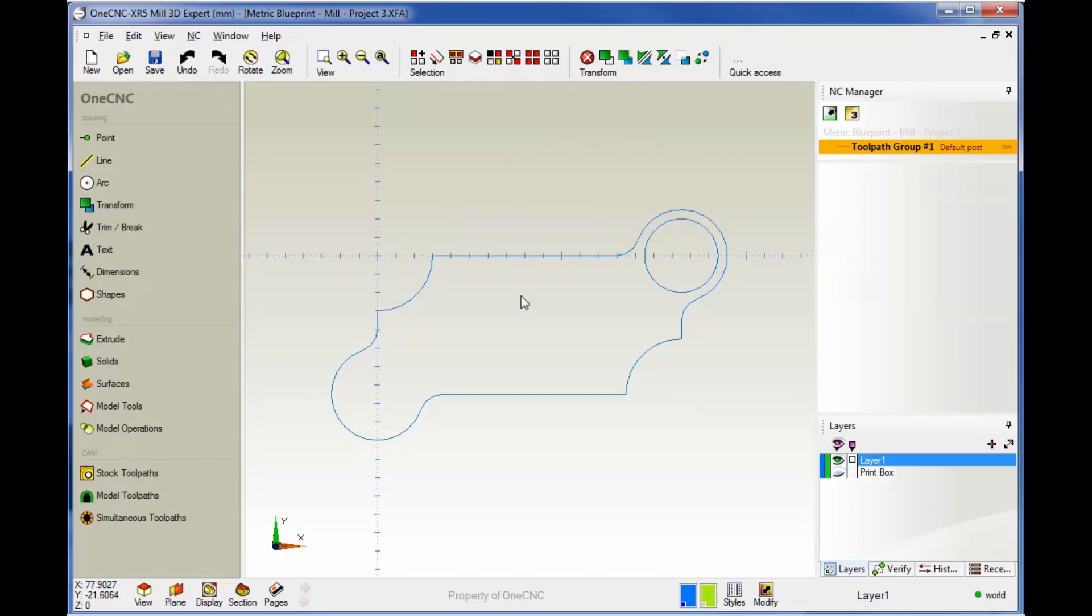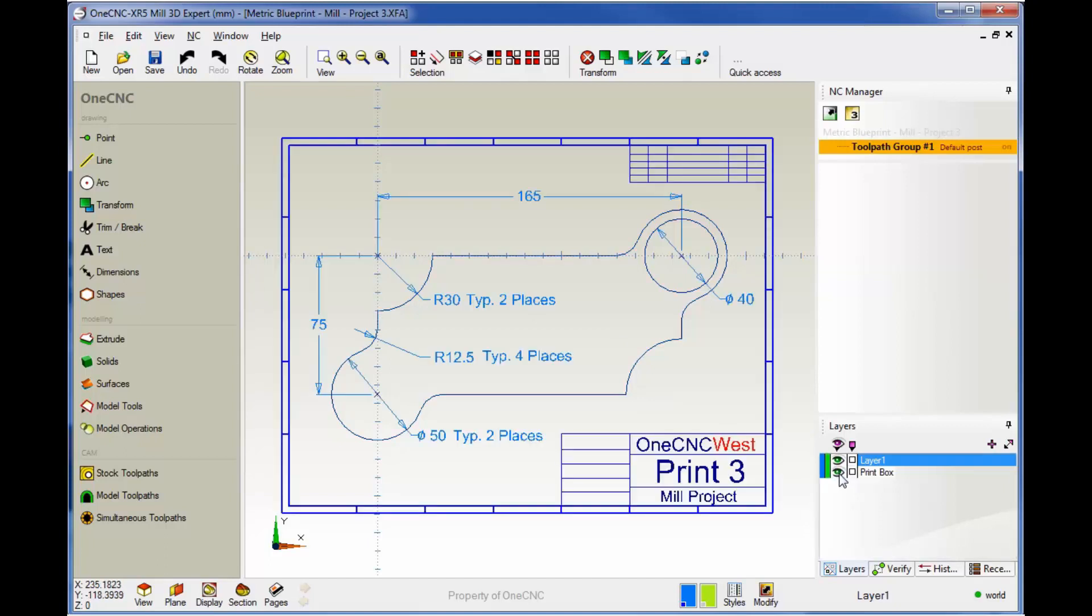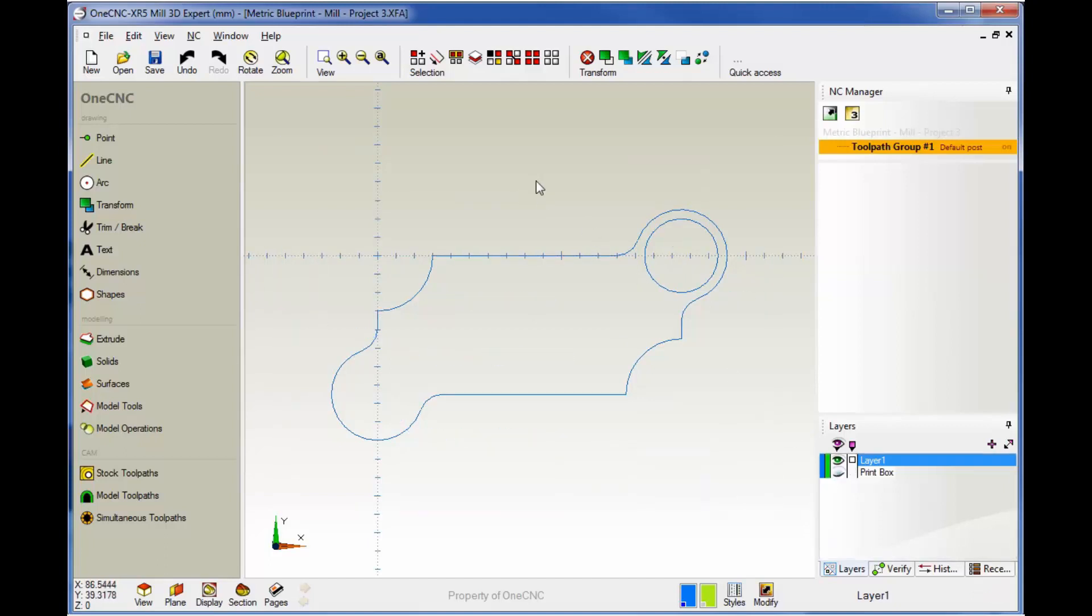There you go—there's project three. Very simple. Same type of steps: create the main geometry first, put your fillets and chamfers in later. Very, very simple. Thank you so much for watching, and I look forward to seeing you in the next video.